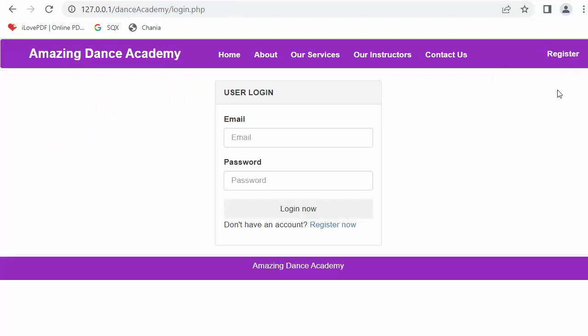In this video we covered restricting unauthorized users from accessing private pages, displaying register and login links in appropriate situations, and displaying the settings dropdown whenever any user gets logged in. I hope you liked this video — if so, click the like button, share with your friends and subscribe to our channel. I'll see you in the next video where I'll be discussing some other feature. Thanks for watching.